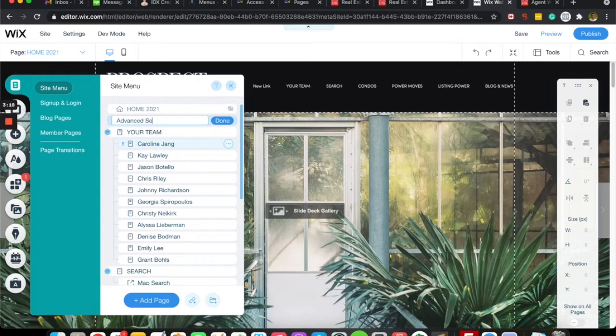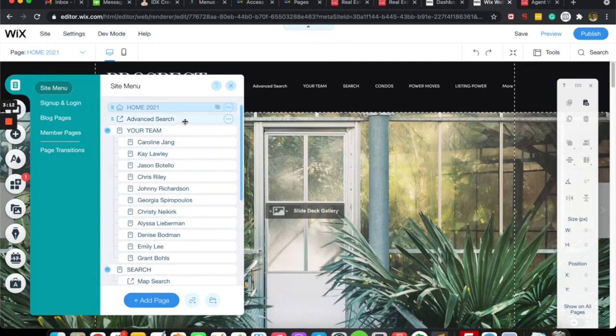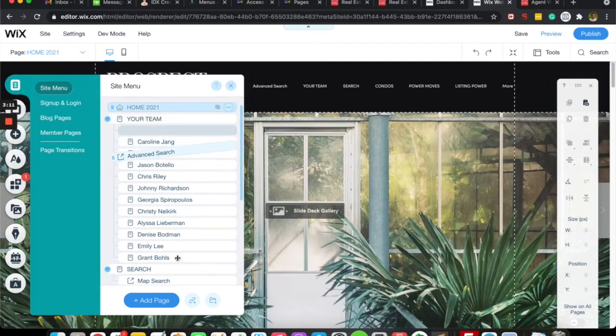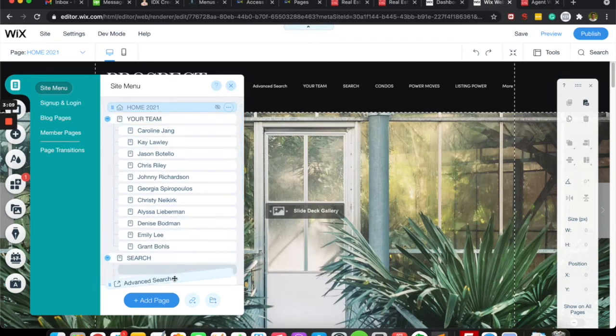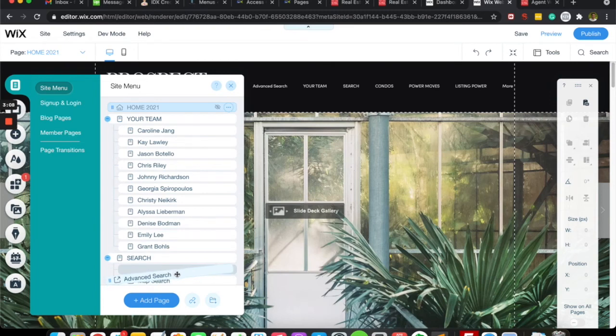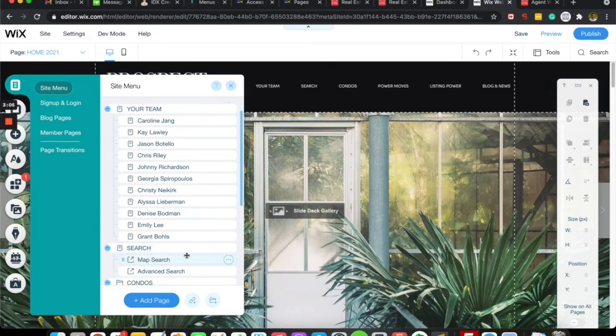And we'll just call that 'advanced search' and hit this done button. Now we'll just drag that down to where we want it to be. Again, we want it to be under the search and we'll put it out here under map search.